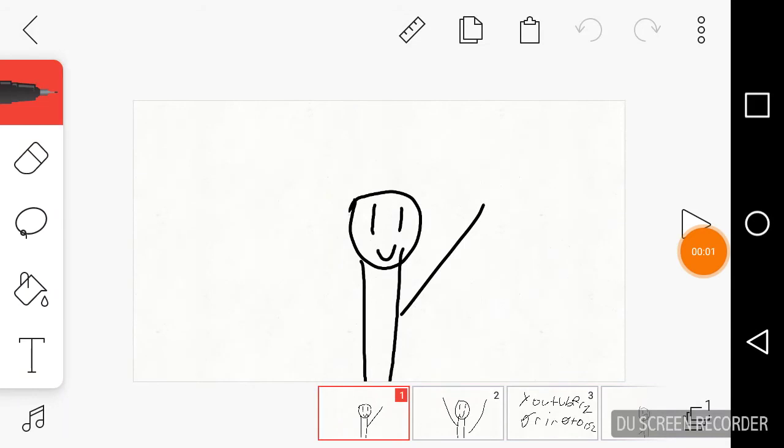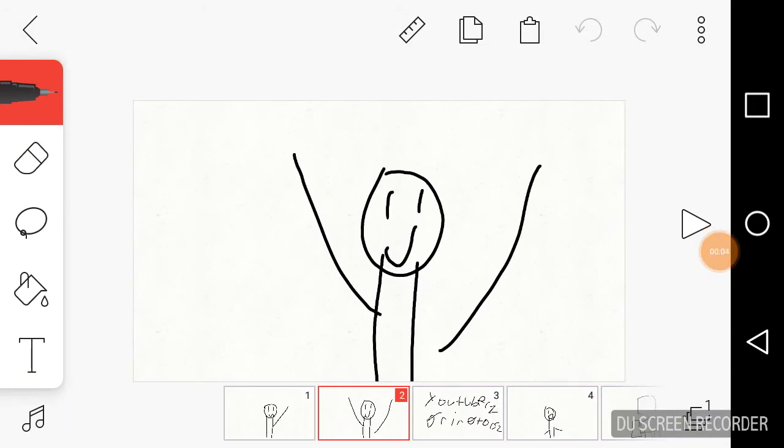Hey guys, welcome back to another video and finally another animation. Yay!